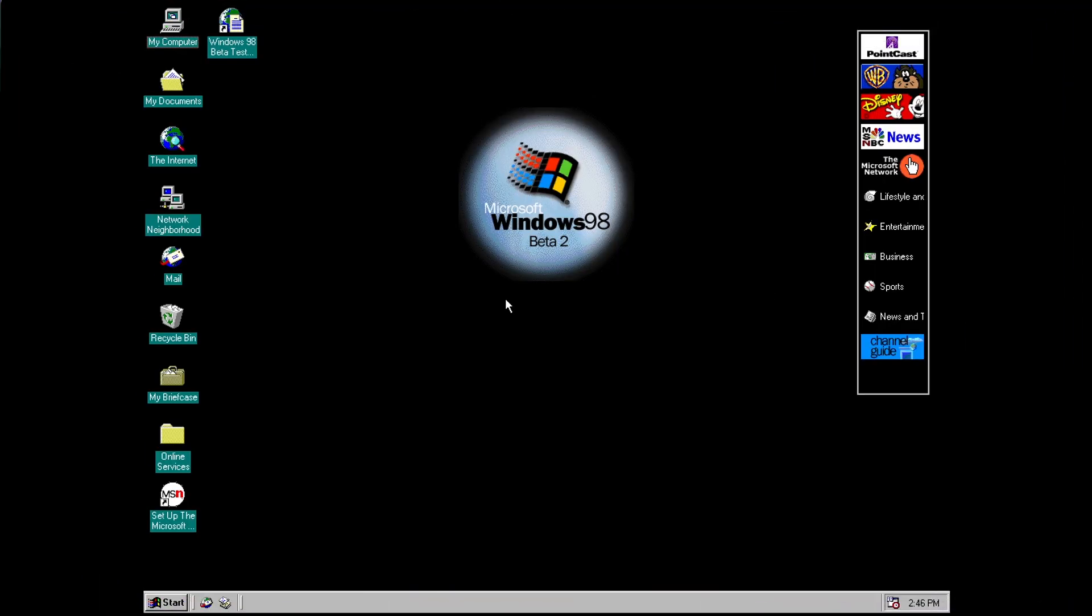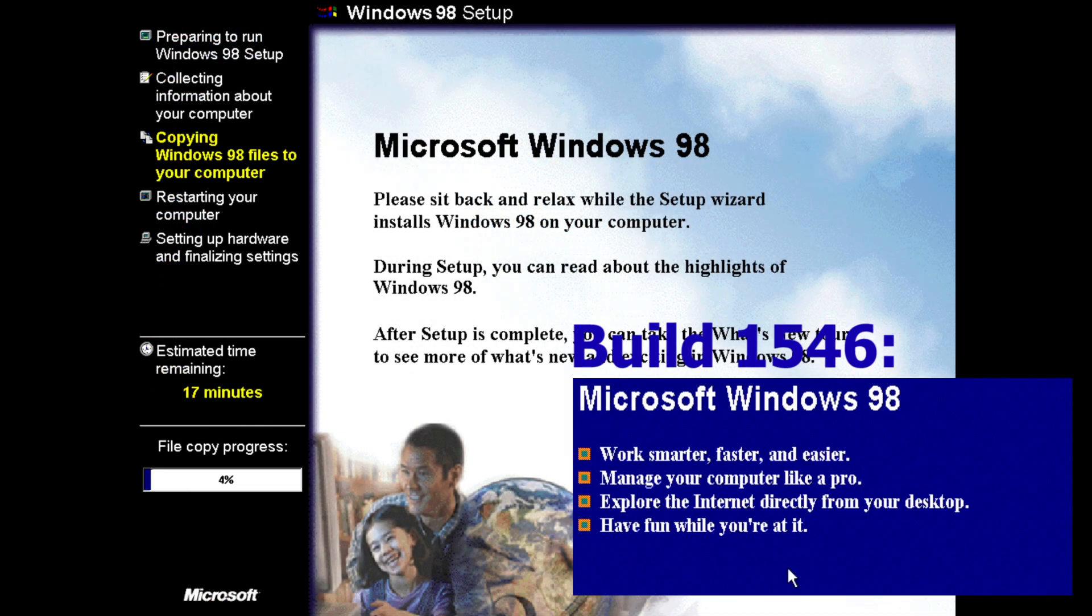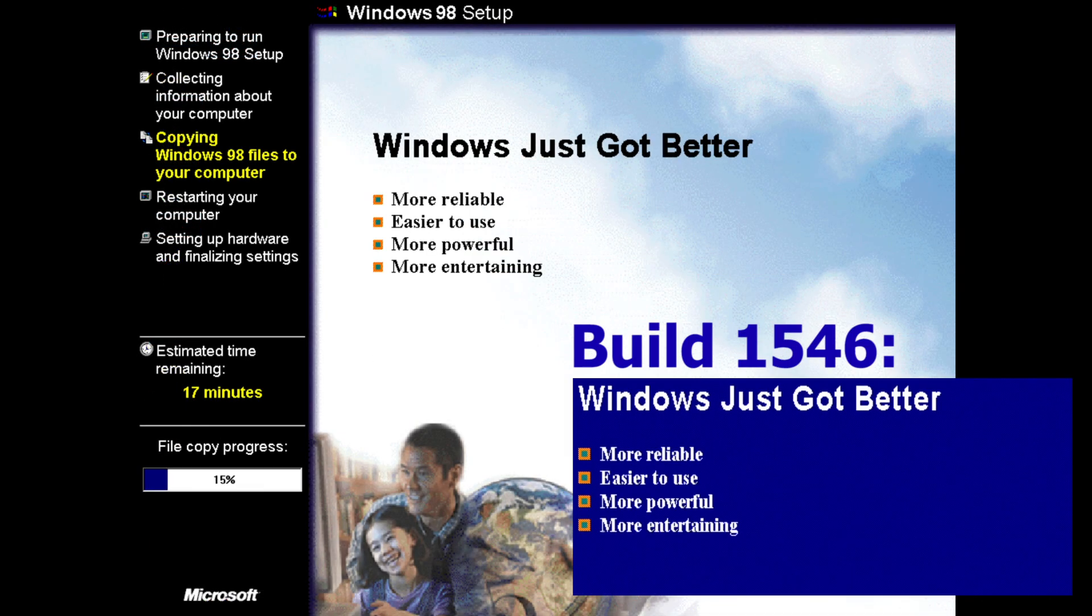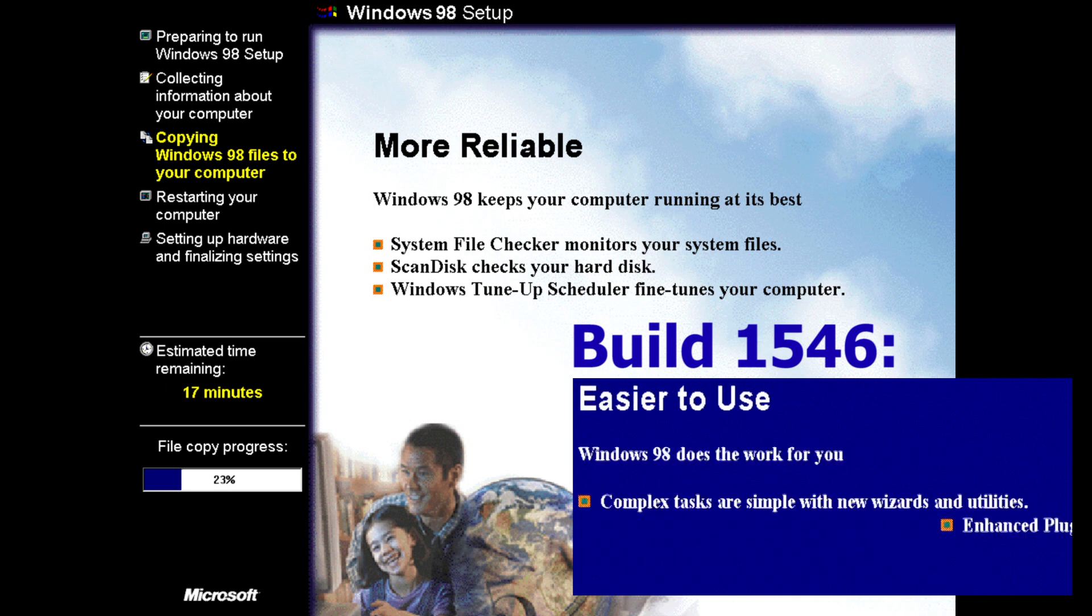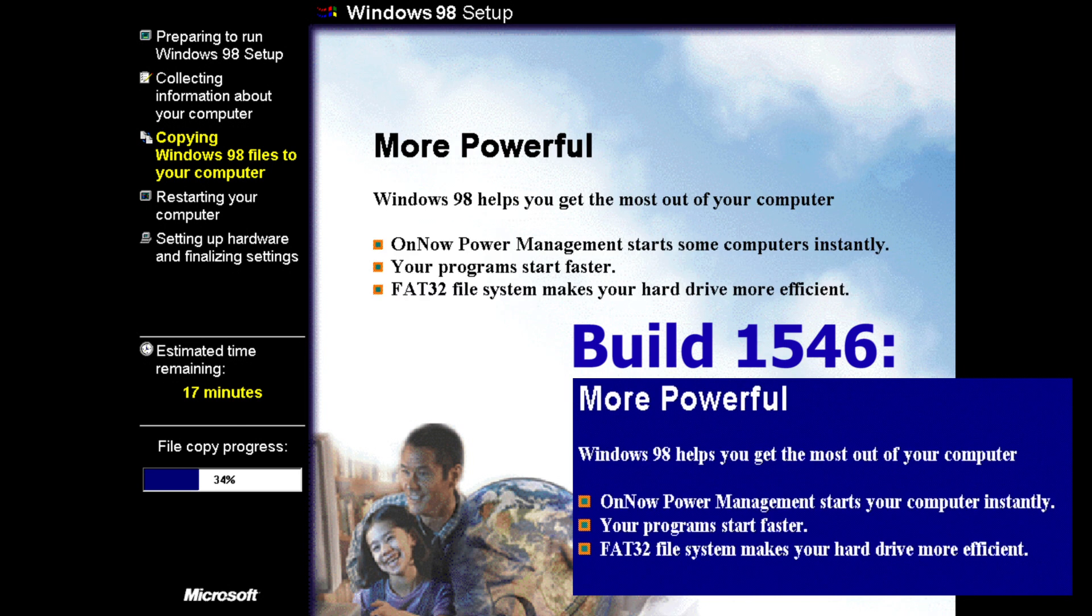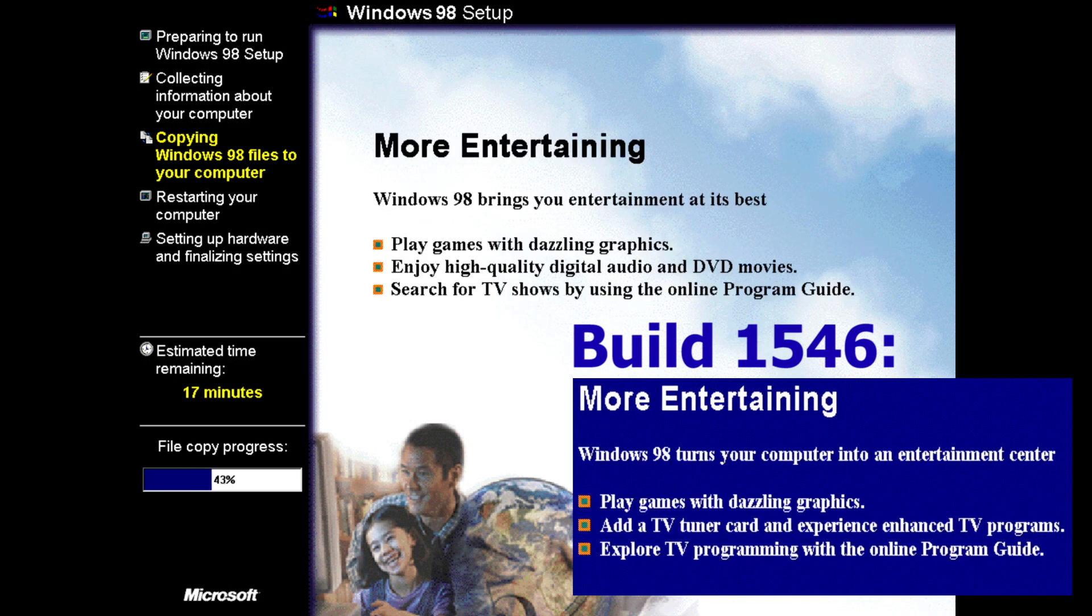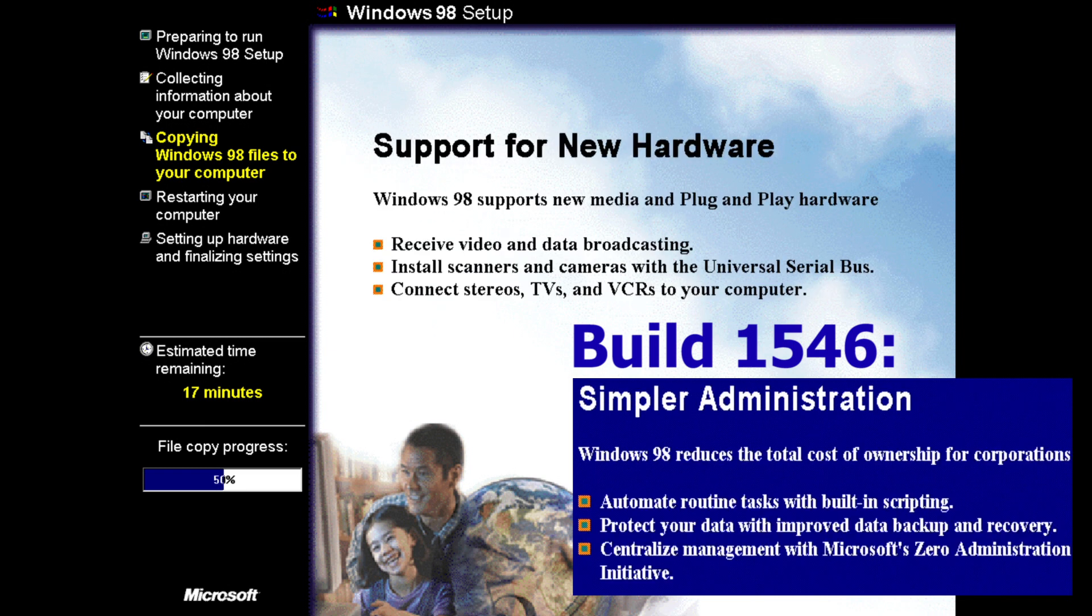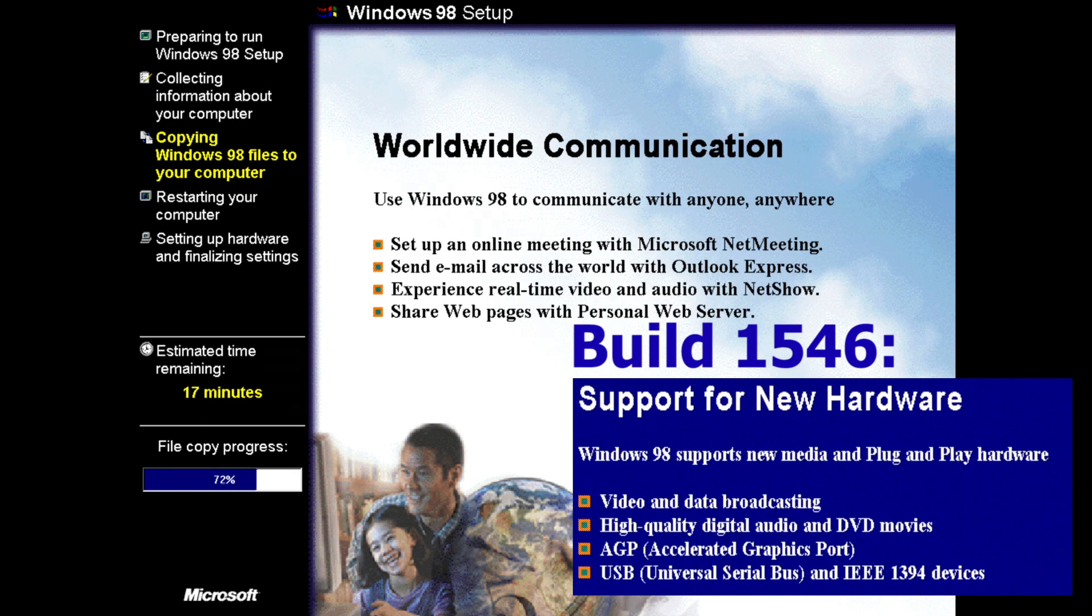So here we are at the desktop of Microsoft Windows 98 build 1569 and as usual the first thing I want to do is bring your attention back to the setup procedure that I showed you at the beginning of the video. And the main change in the setup procedure of this build compared to build 1546 is the wording of some of the so-called setup billboards has changed.